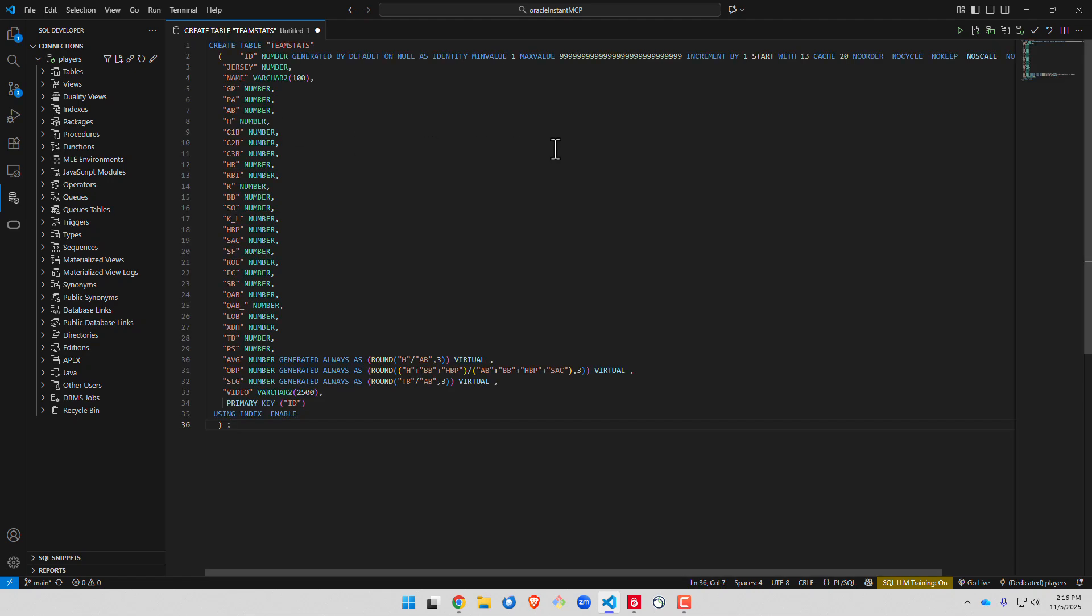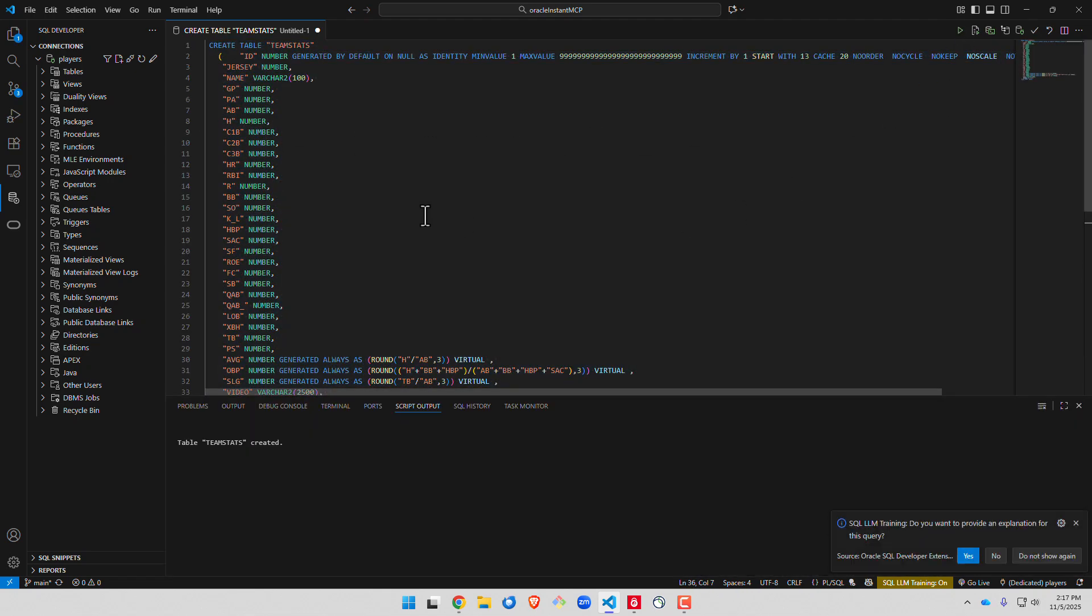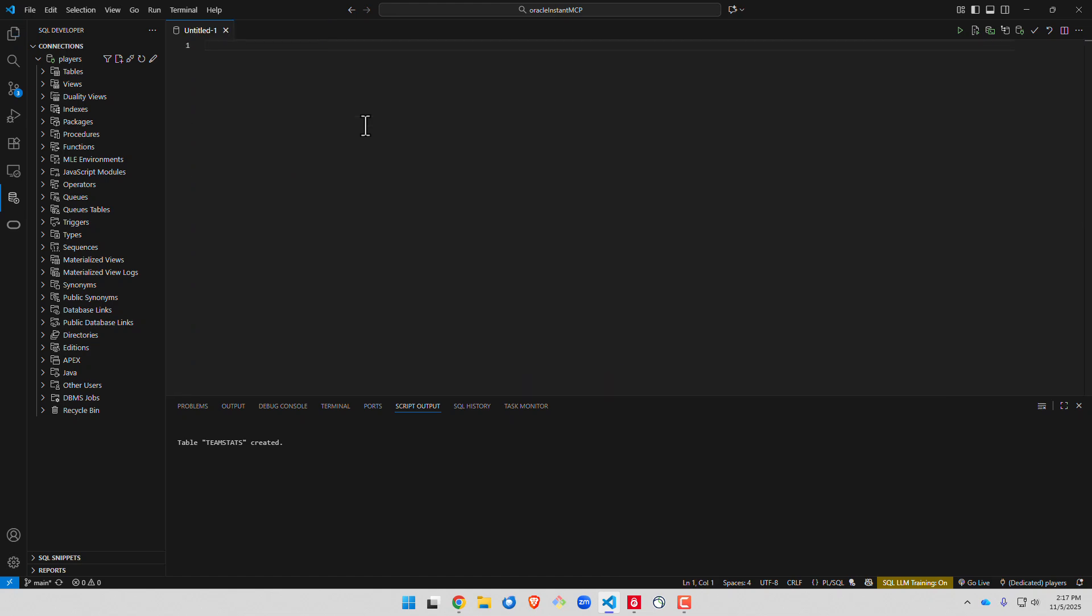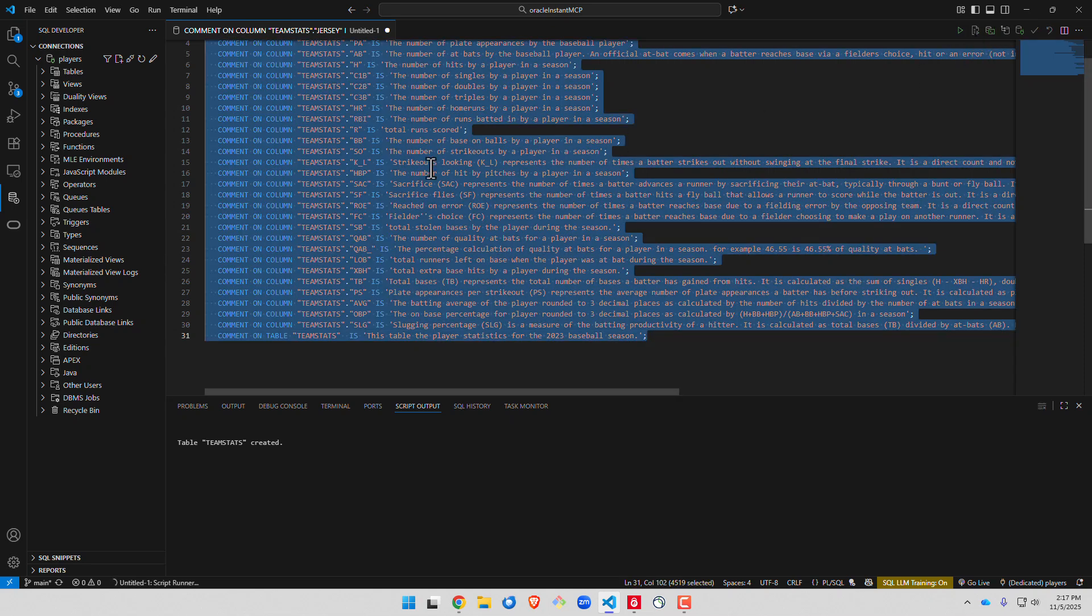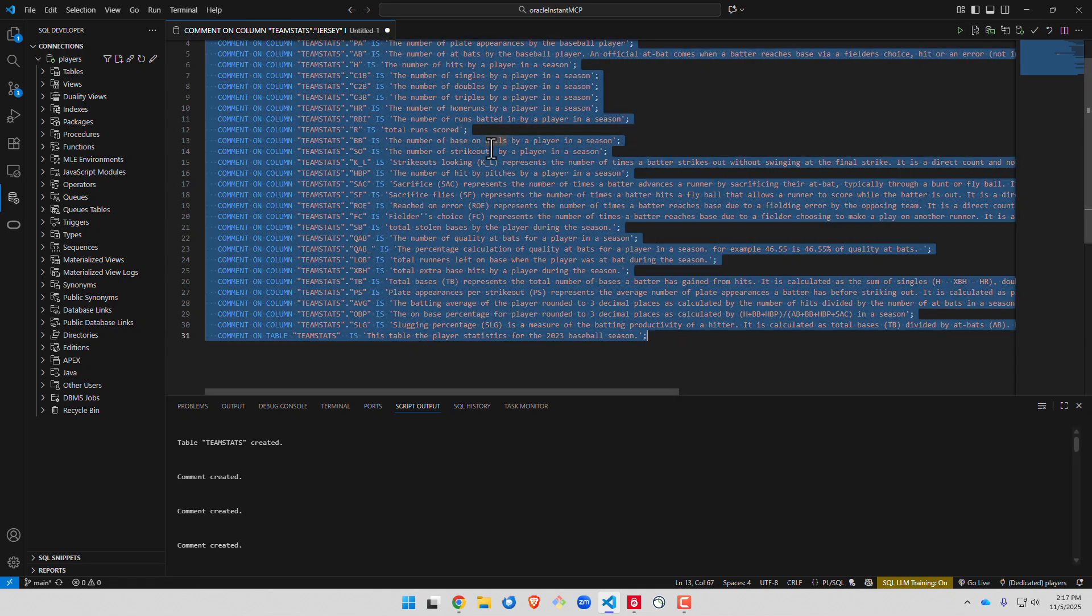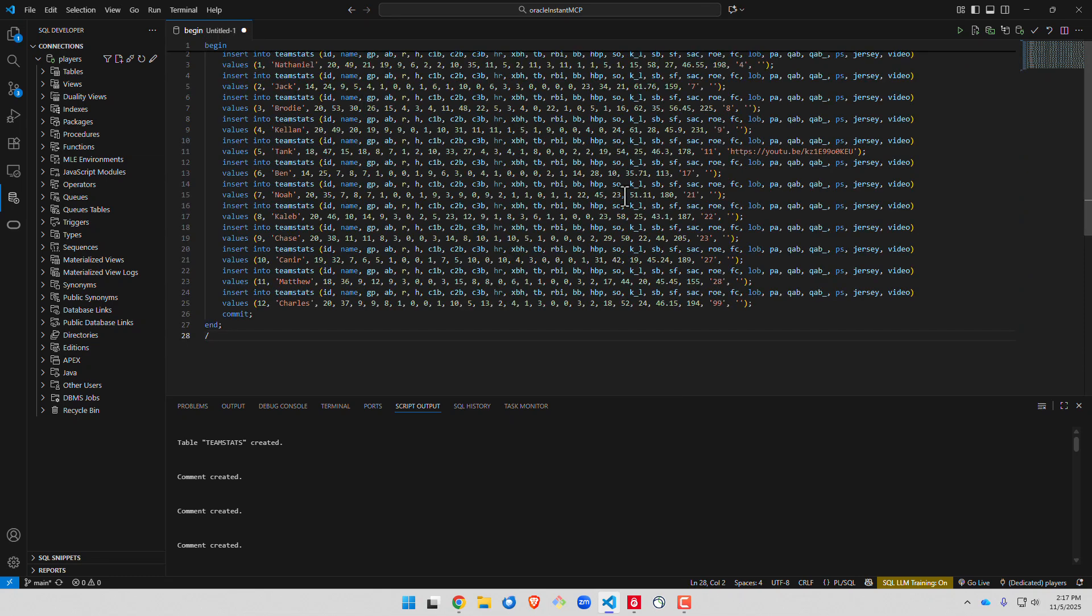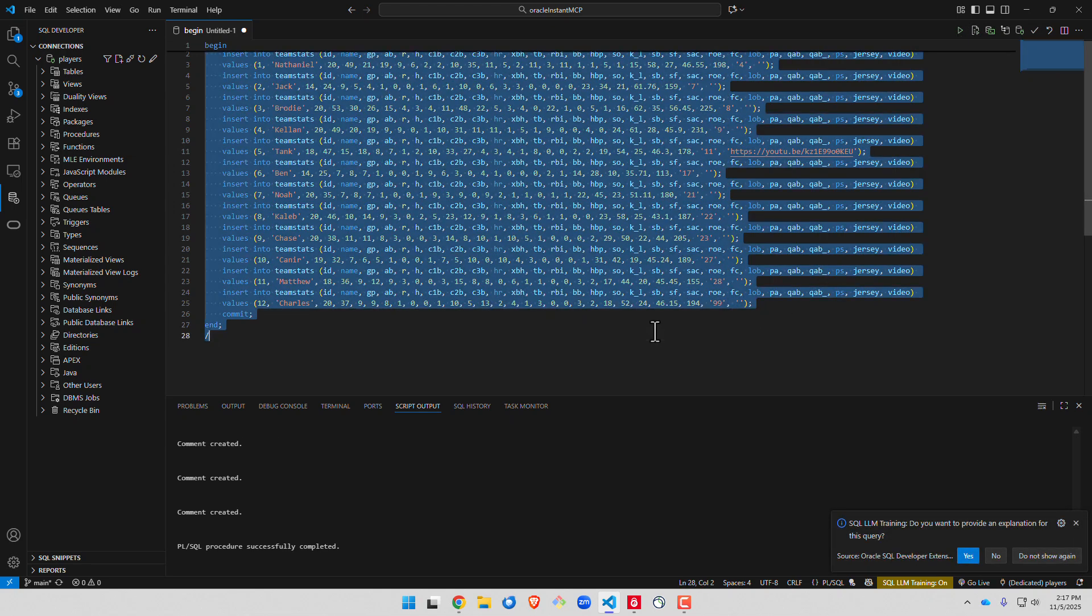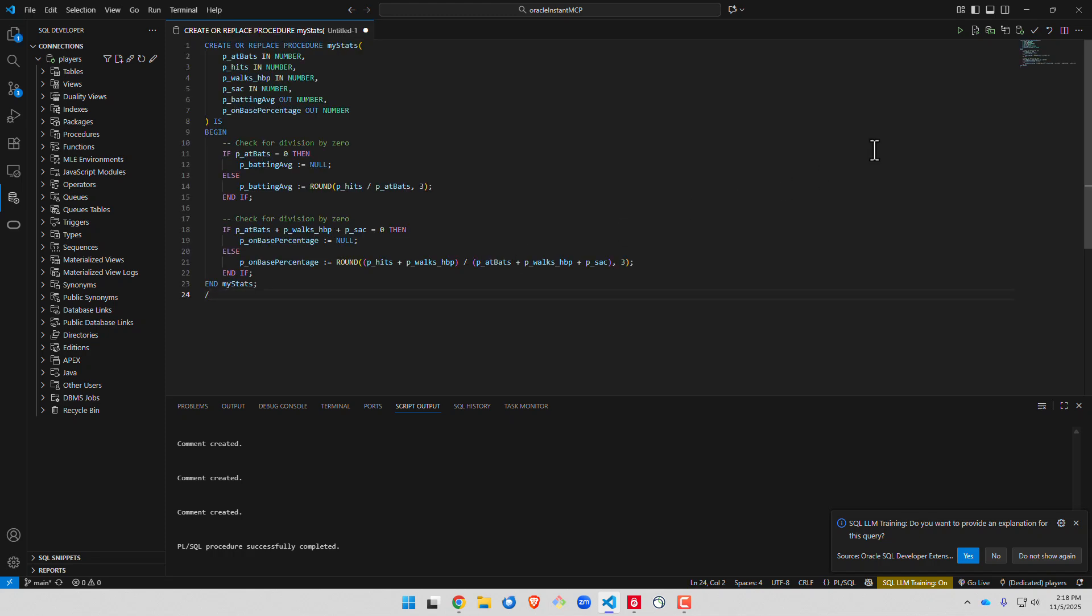Now in the git repo we give you the code to build a table called TeamStats. We're going to add a bunch of comments to the columns and the table itself. We're going to insert some sample data. And finally we're going to create a procedure called MyStats.